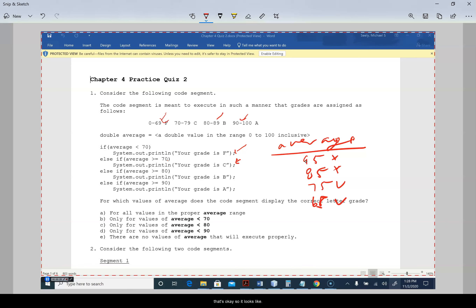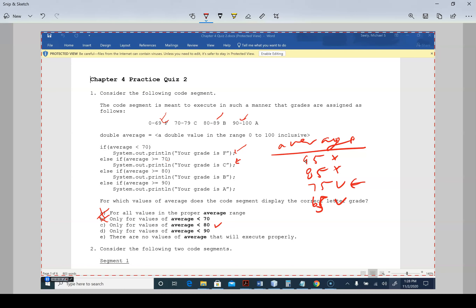So for all values — no. For averages less than 70 — we proved that works. For less than 80 — yes. For less than 90 — 85 is less than 90 and we didn't get the right grade, so that's not correct. There are no values where all fail, and we found two cases that work.